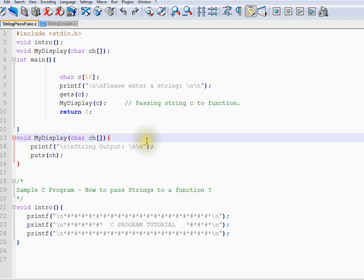Actually, strings are equivalent to a character array, and if you want to pass a string to a method, it's like passing an array to a method.